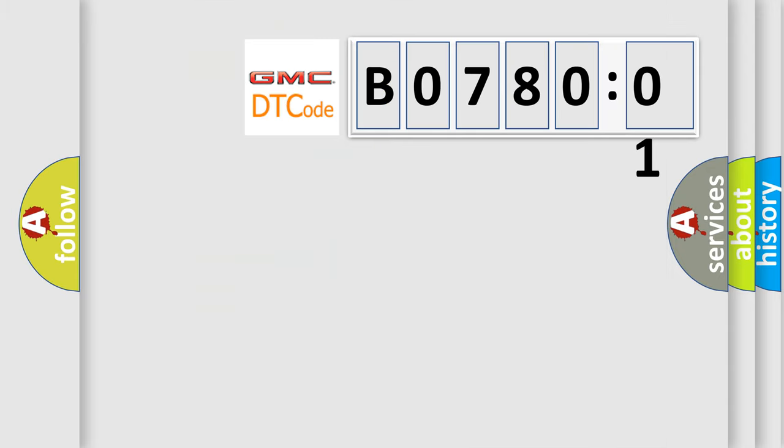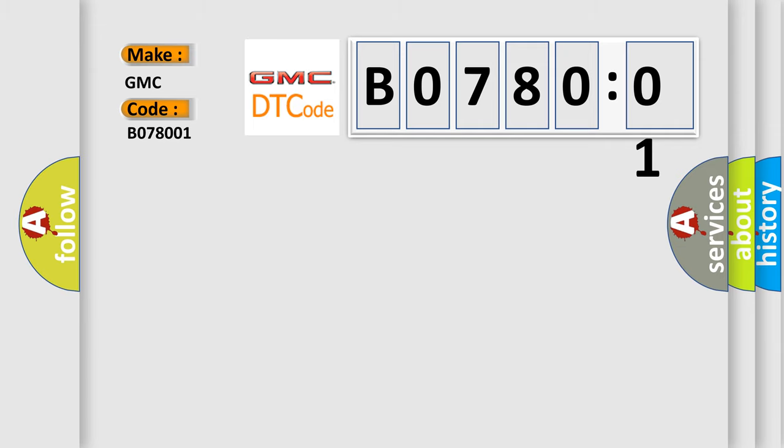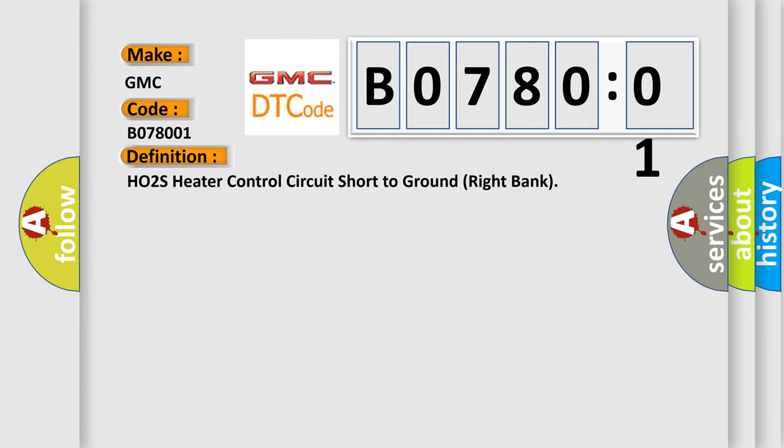So, what does the diagnostic trouble code B078001 interpret specifically for GMC car manufacturers? The basic definition is HO2S heater control circuit short to ground right bank.